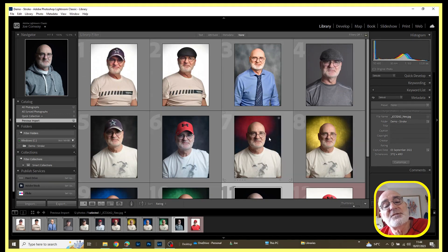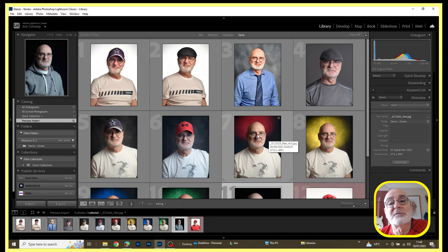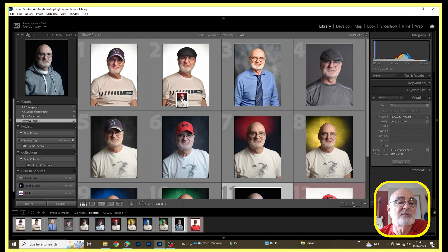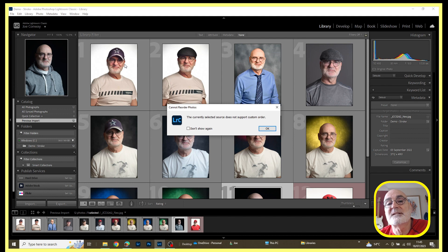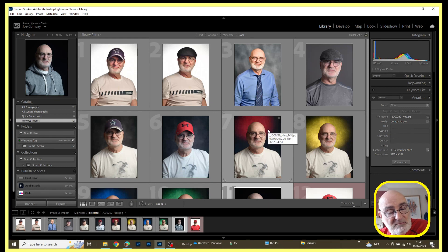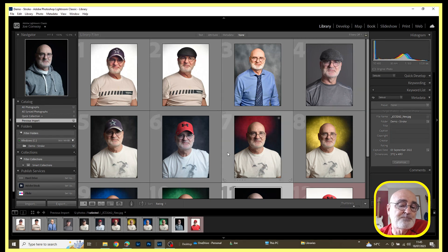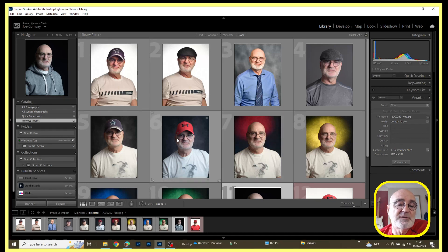So if you've got a selection of pictures and you want to sort them around to get them in the right order for your contact sheet, usually in Lightroom Classic you can drag and drop the pictures within the library view and move them around. However in this case you can see that I can't do that — I've got an error message saying the currently selected source does not support custom order. The main reason for that is that the folder my images are in is inside another folder, and the Lightroom catalog doesn't like that.